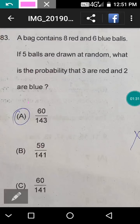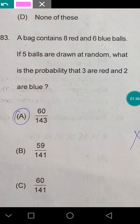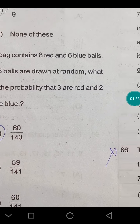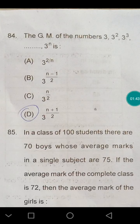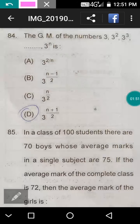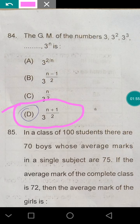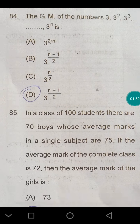Question 84: the GM of the numbers 3^(1/3), 3^(2/3) — there is a direct formula. The answer is 3^((n+1)/3) to the power (n+1)/2.